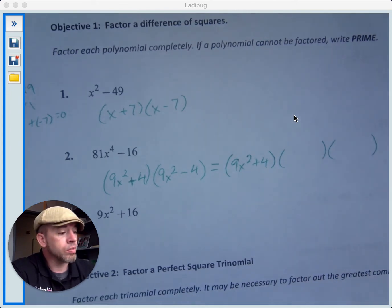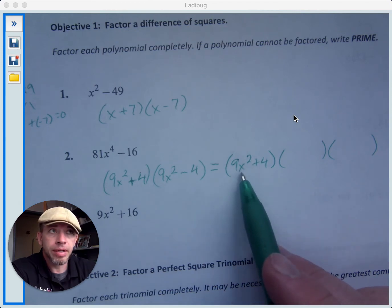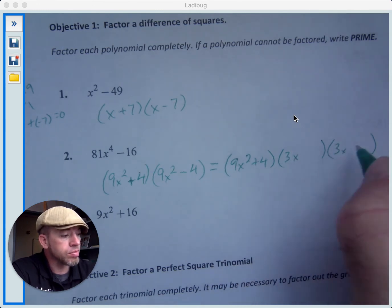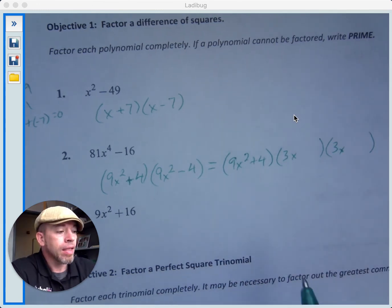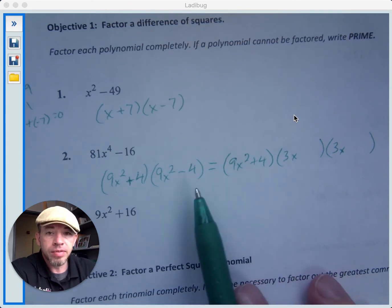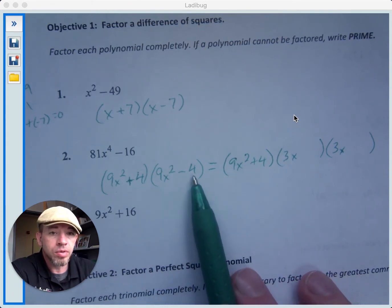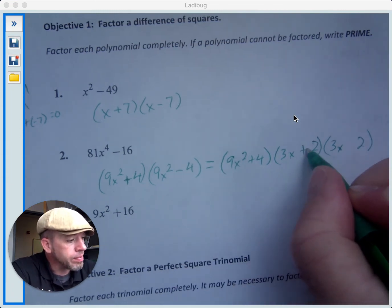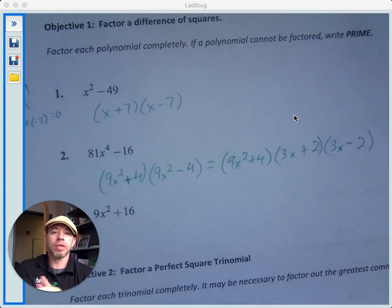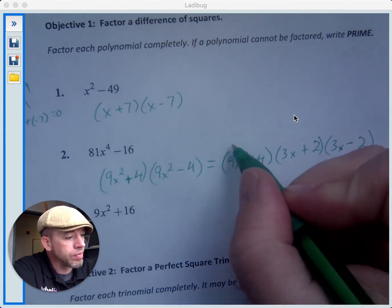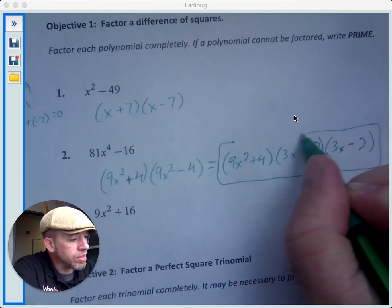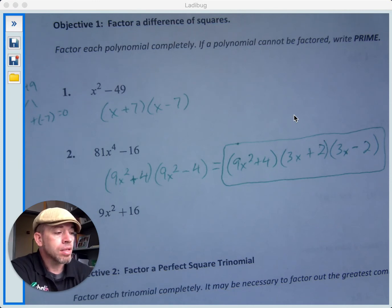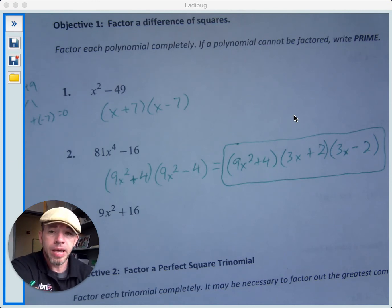What do we multiply by itself to get 9x squared? 3 times 3 is 9, so we have 3x and 3x — 3x times 3x gives us 9x squared. And what do we multiply by itself to give us 4? That would be 2, so we have a 2 and a 2. We need a plus and a minus. So now this is our final factored form — we have factored all the difference of squares that showed up as we went through that process.